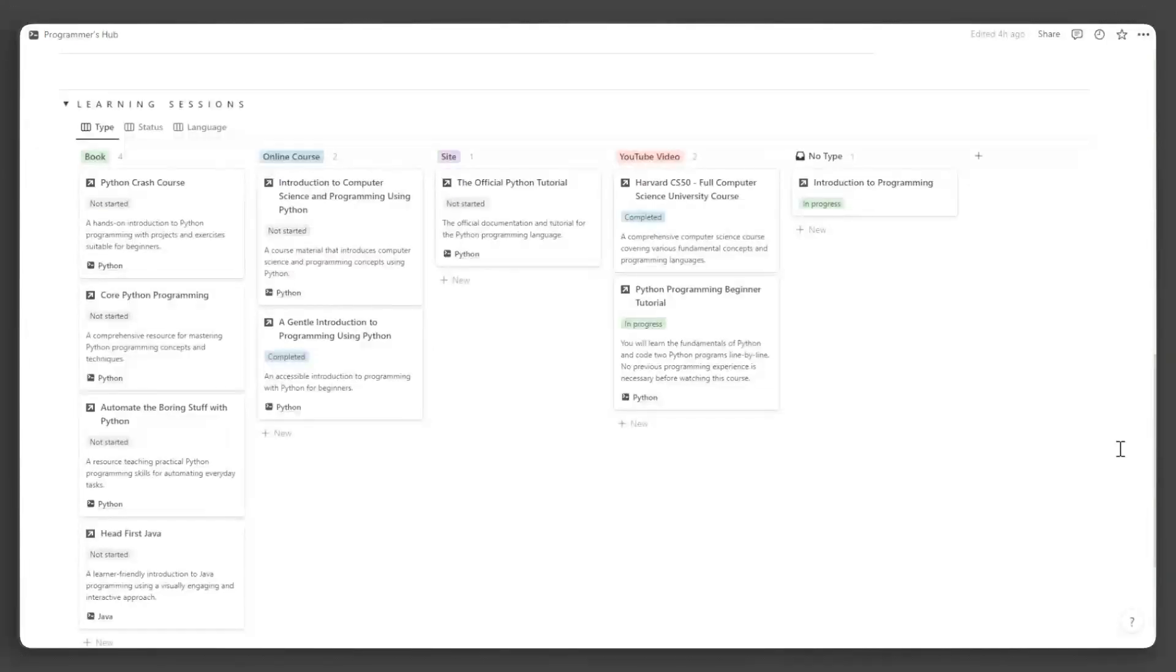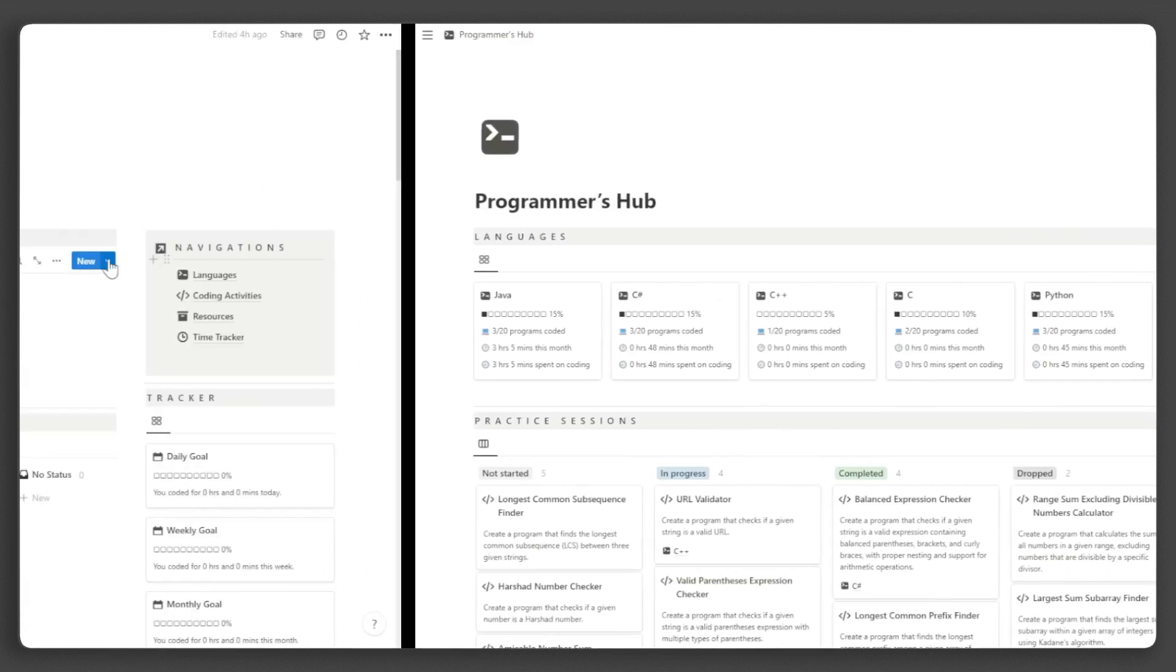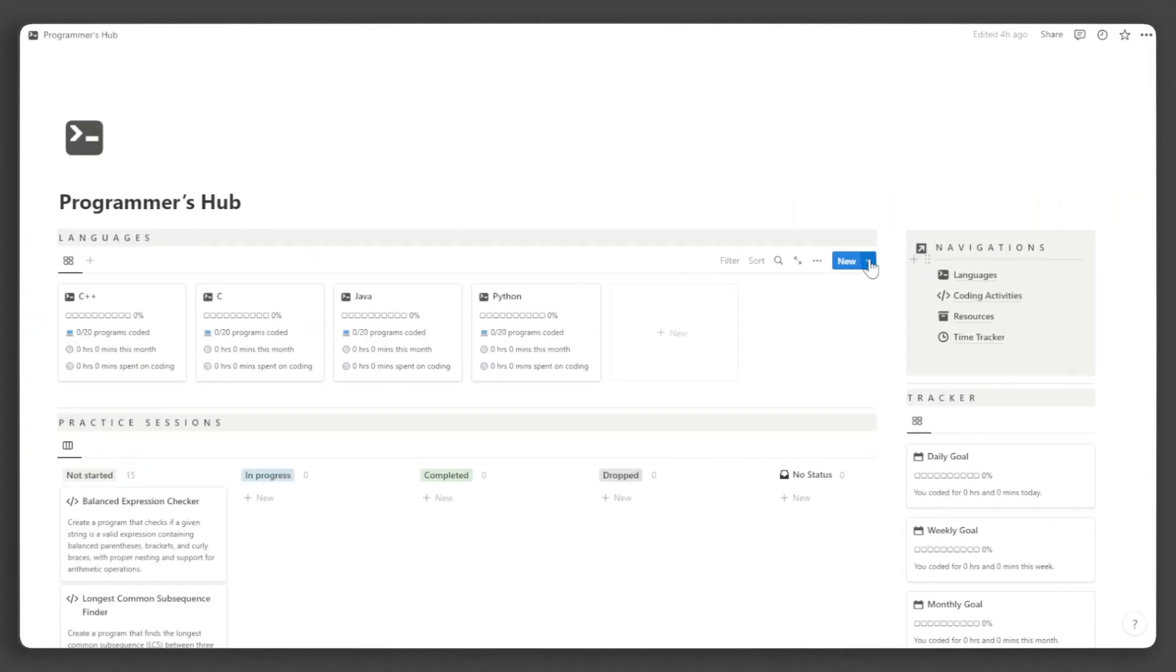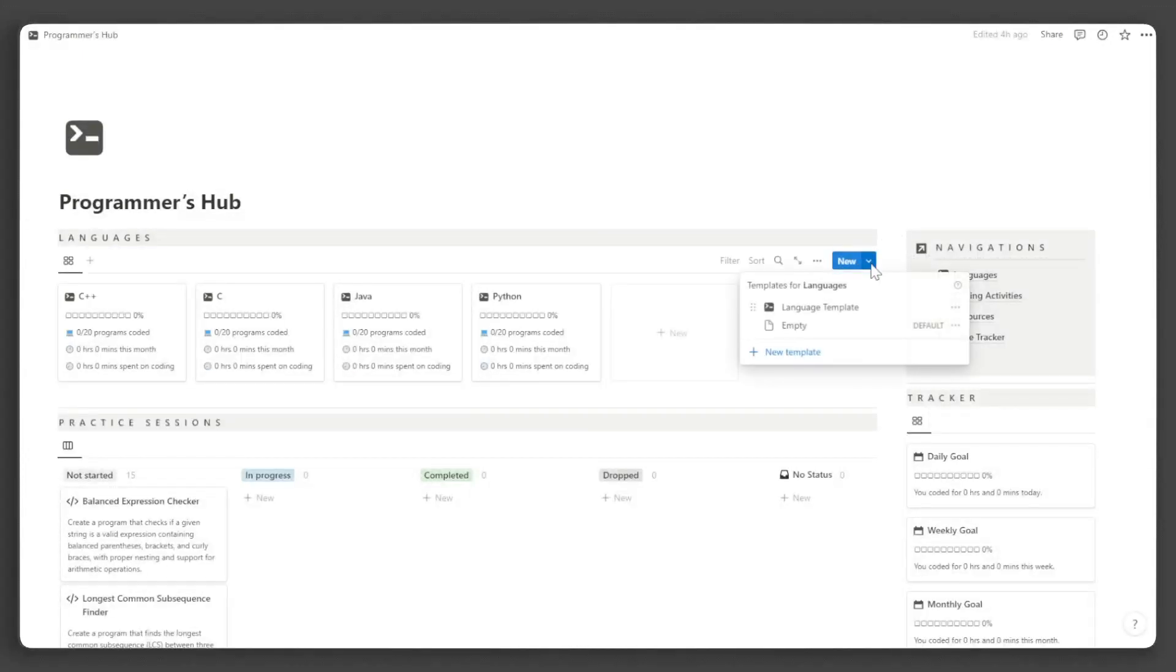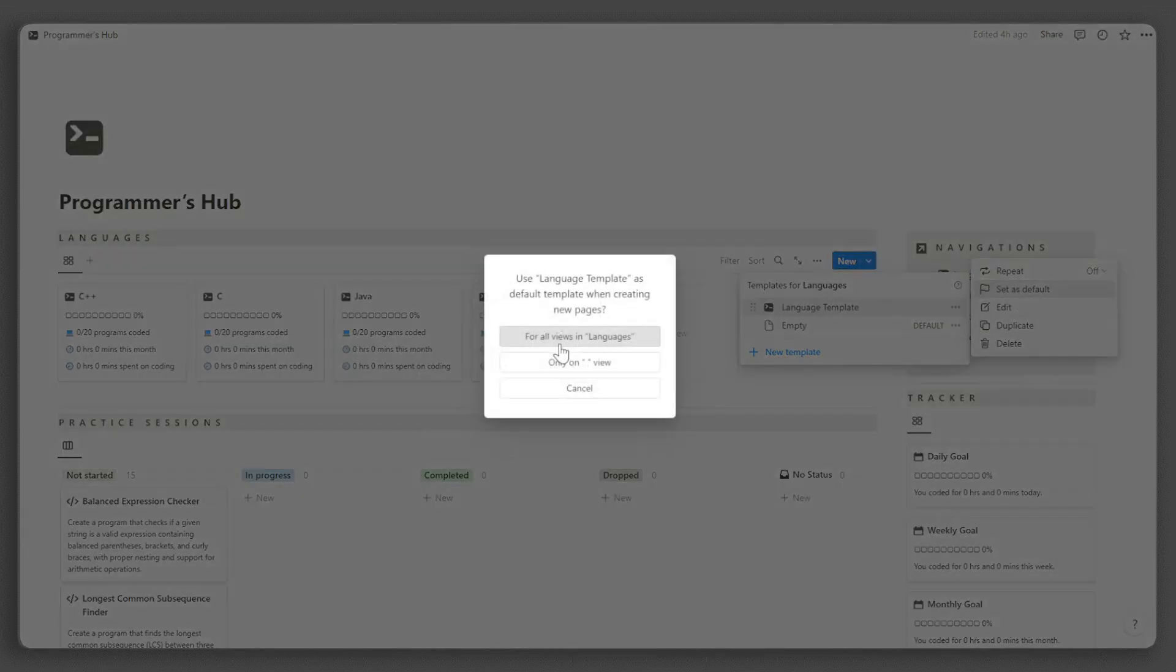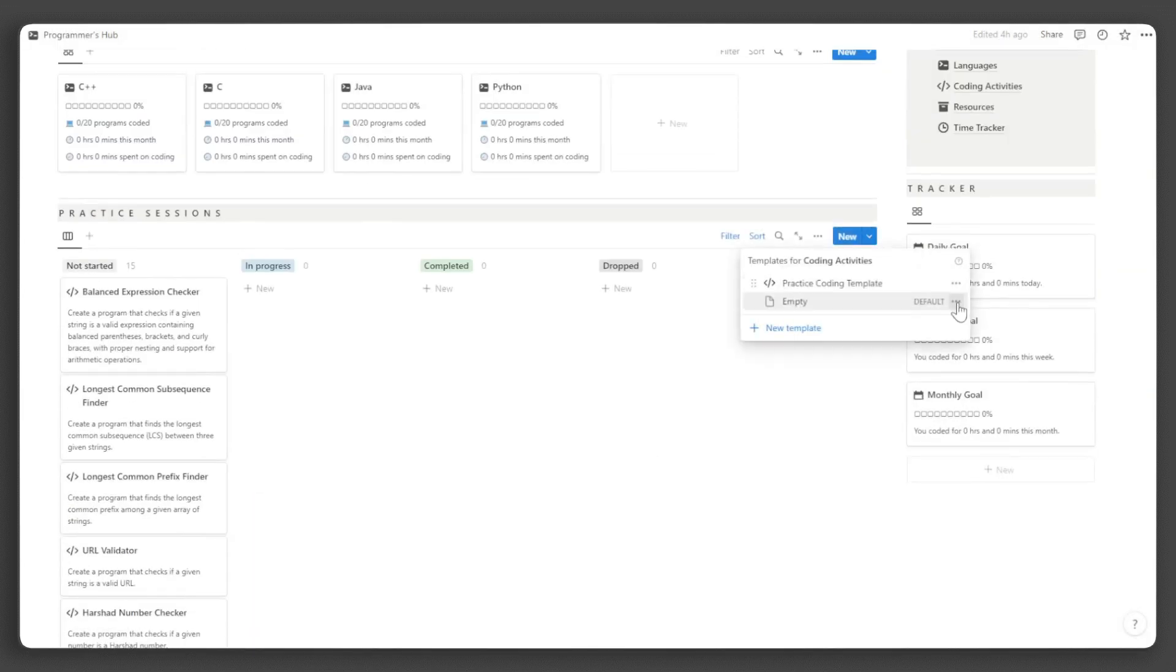Now that we have covered the tour, let's learn how to manage your own programmer's hub workspace. The first thing we need to do is to set all the templates to default for easy setup. In a database, click the collapse button beside new. Click the three dots beside the template and click set as default. Do this in every database.